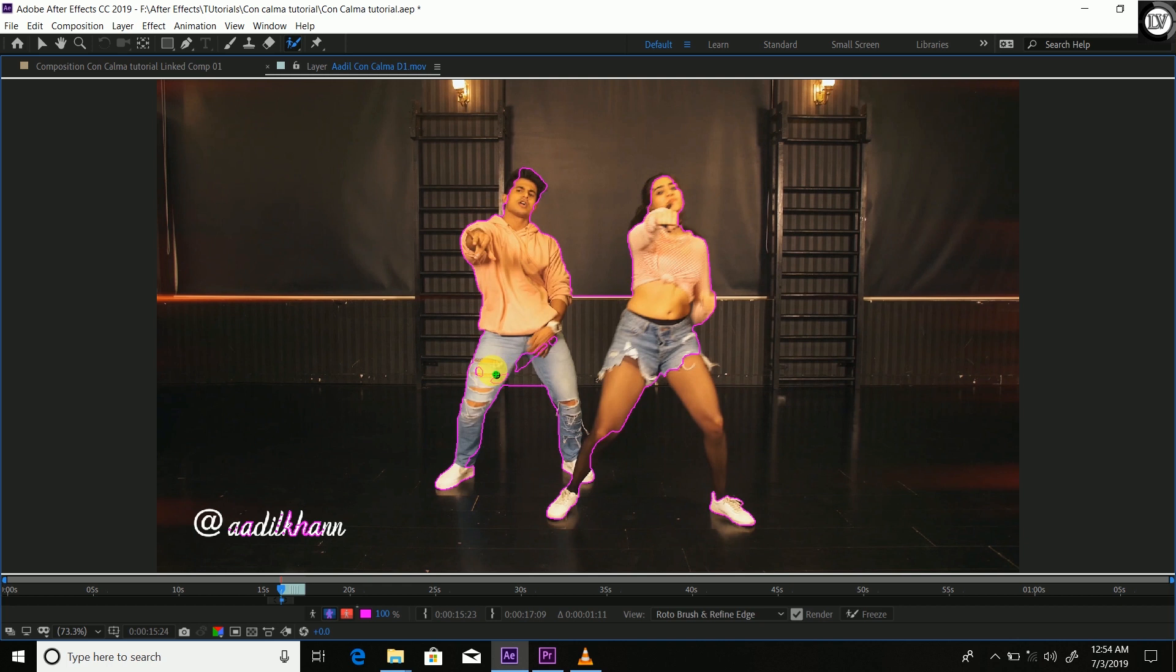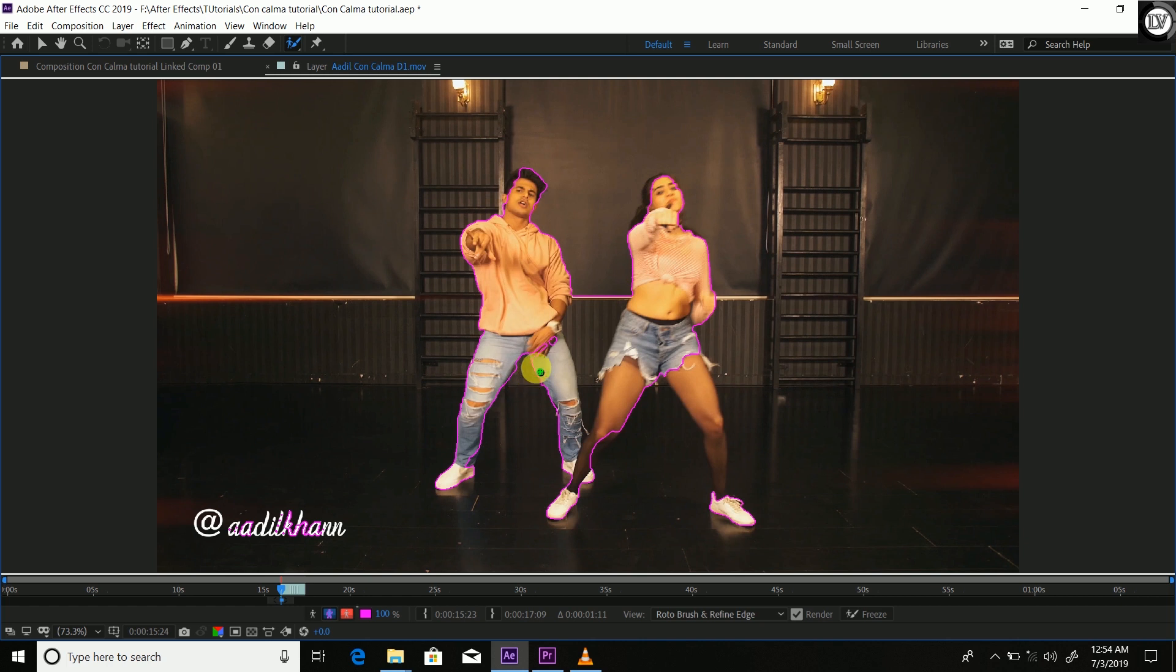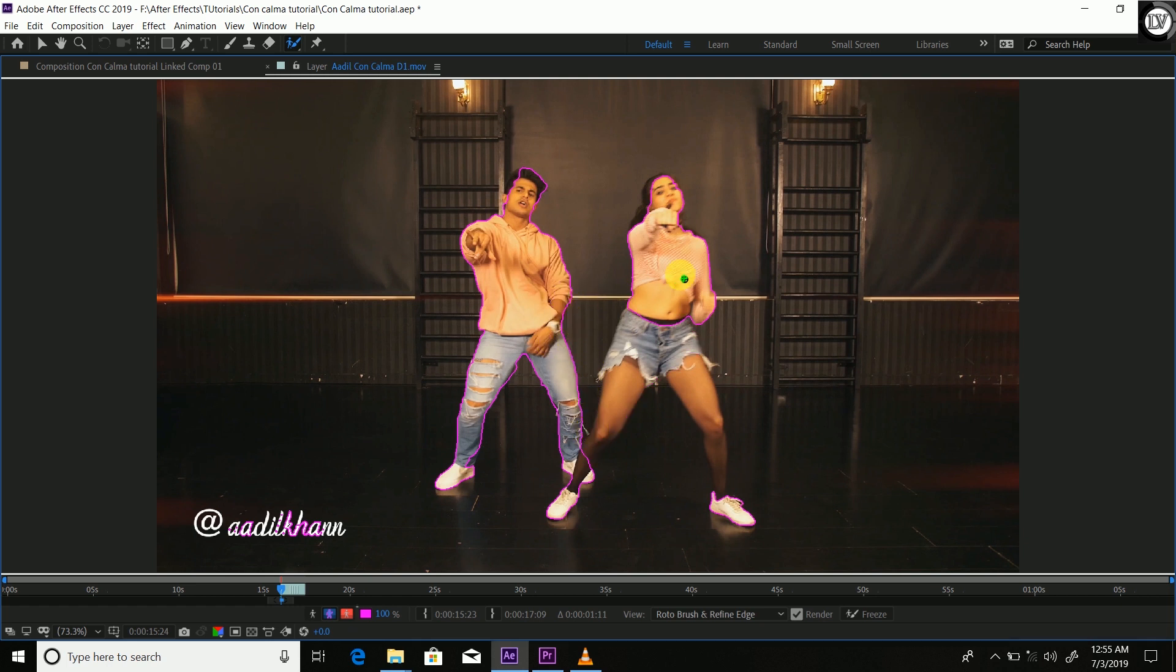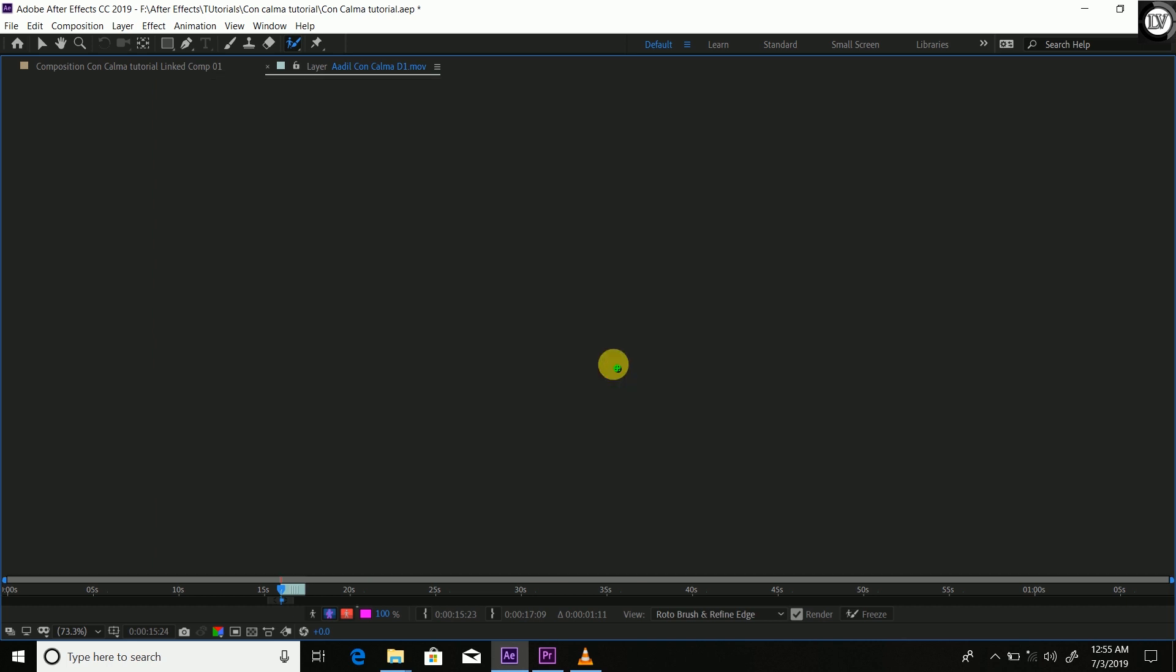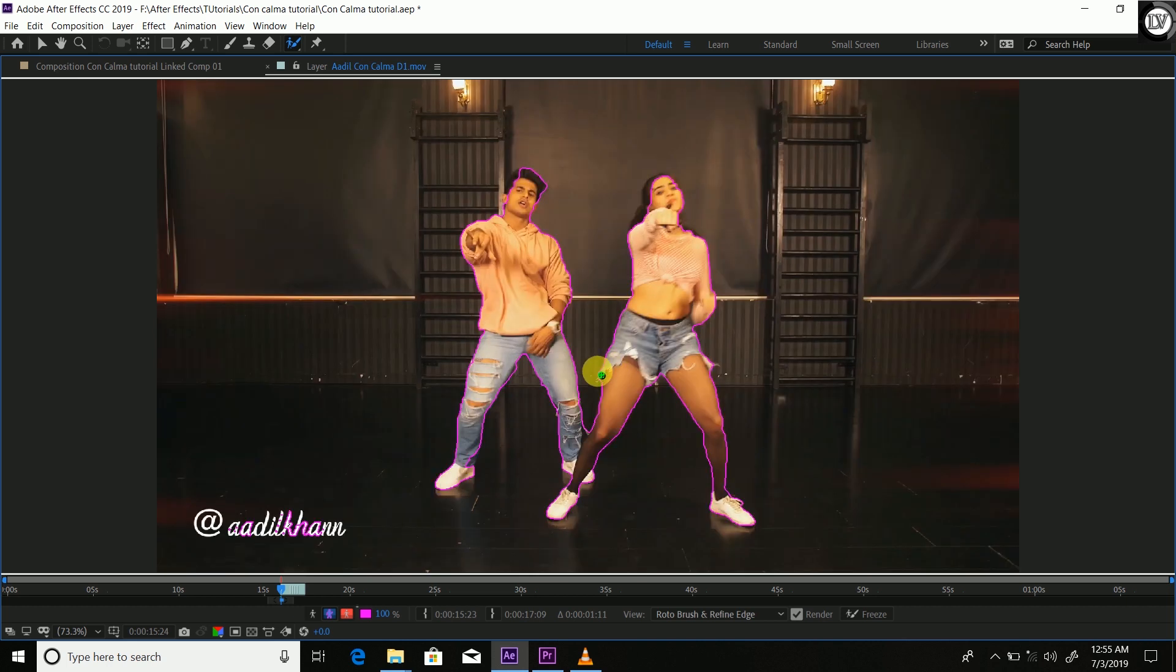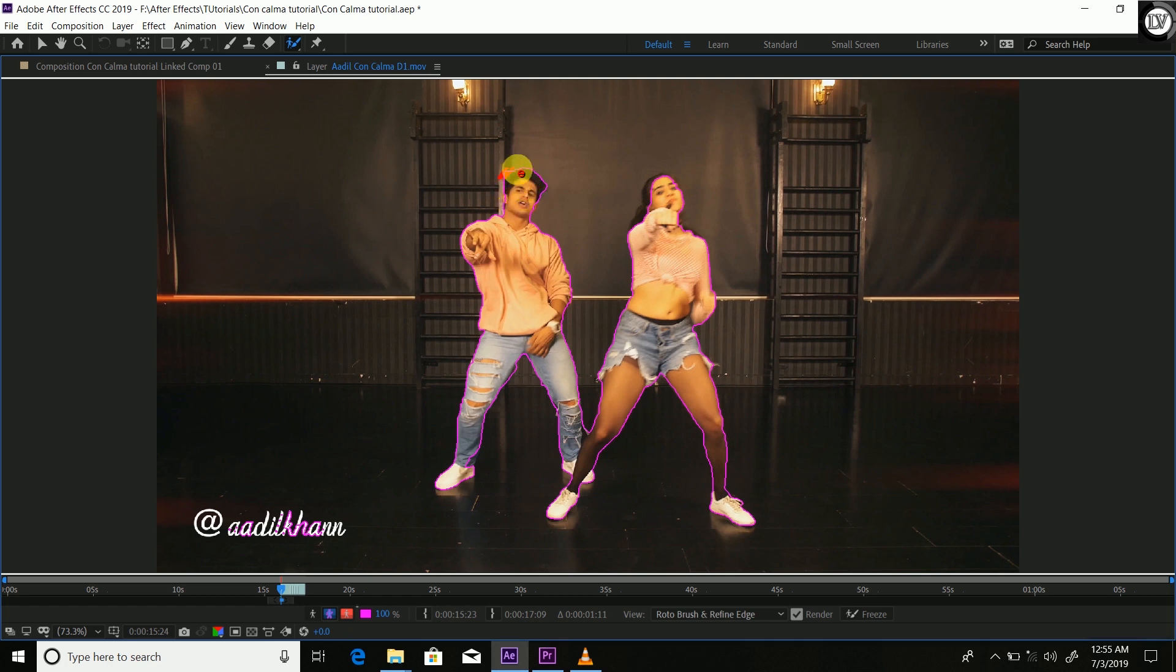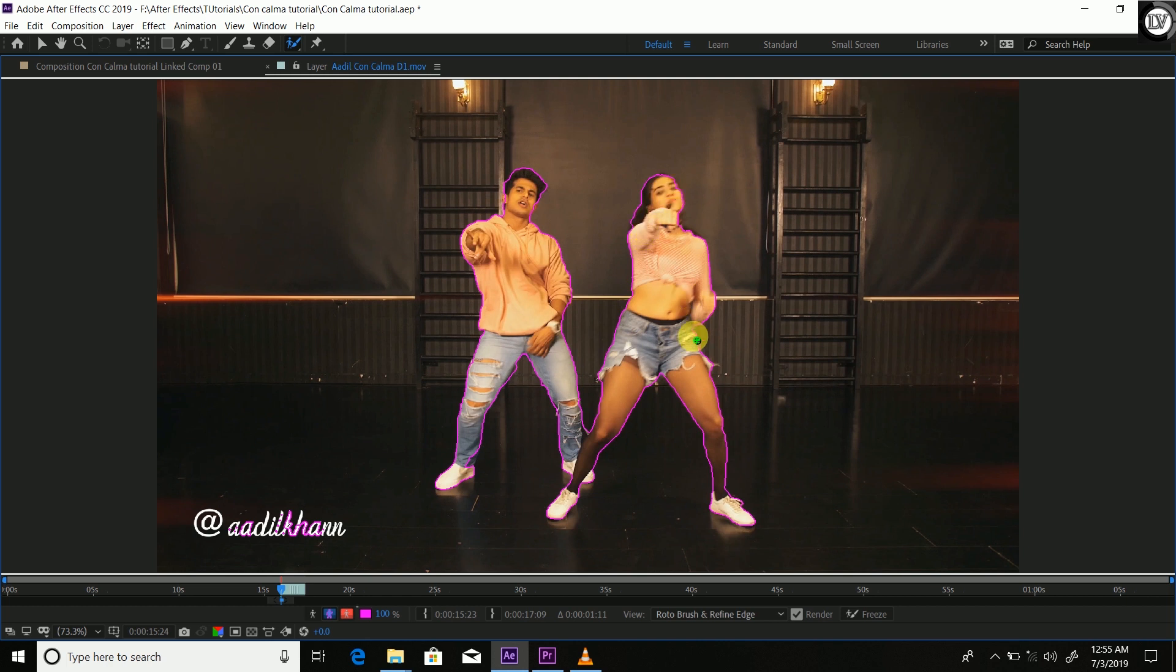You have to do it as much as correct as you can. The best roto can result with the best effect actually, so you have to take care of this rotoscoping. It's quite a time taking process but you have to be patient for the effects because each and every good effect takes time, so be patient. This is like a rough rotoscoping. Let's go to the next frame, Control plus arrow key.